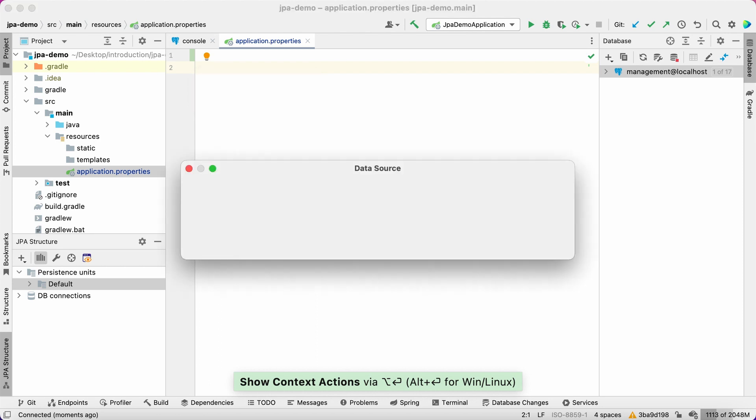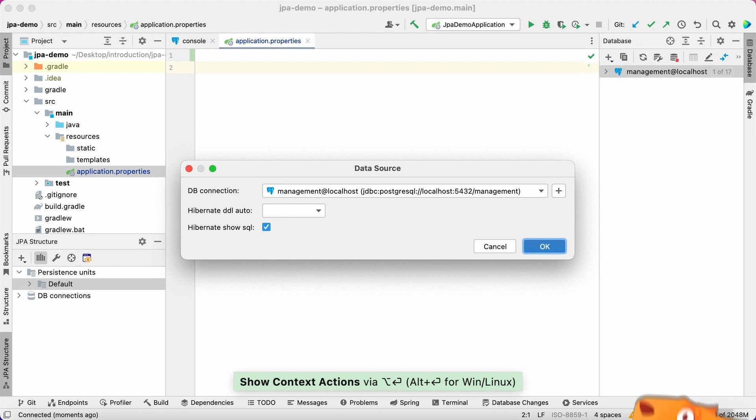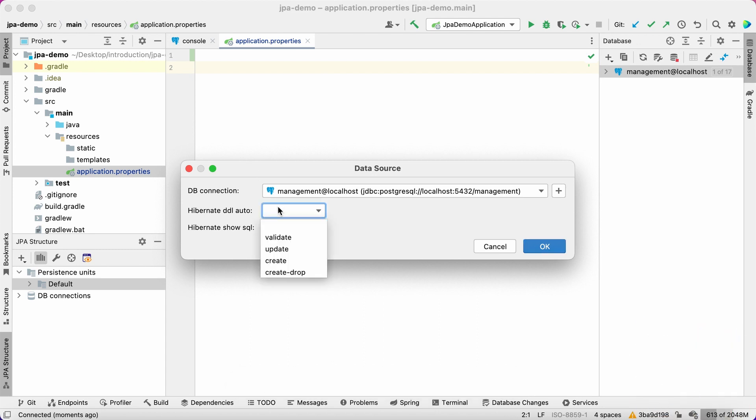Choose the connection, set the Hibernate DDL auto property to validate, and select the Hibernate show SQL checkbox.